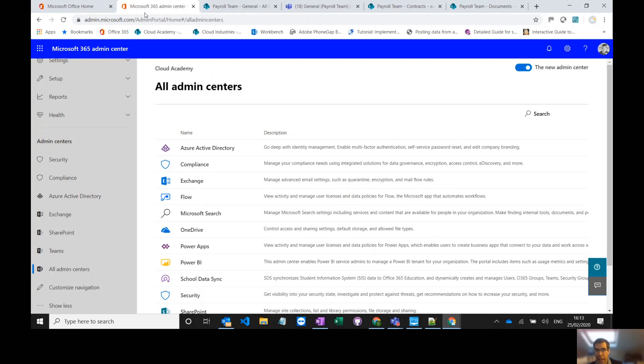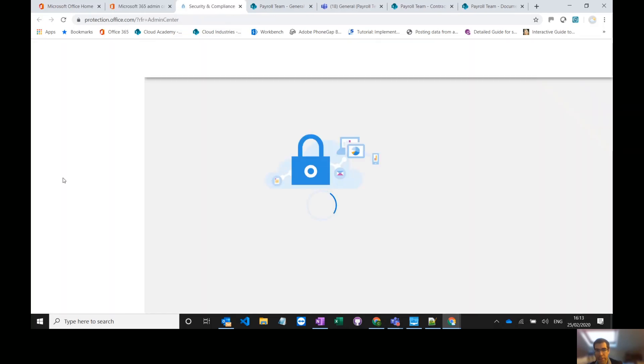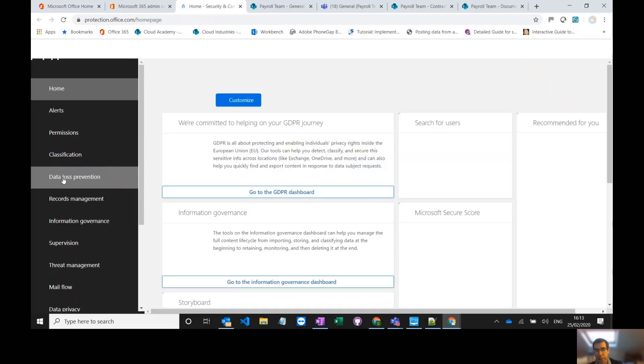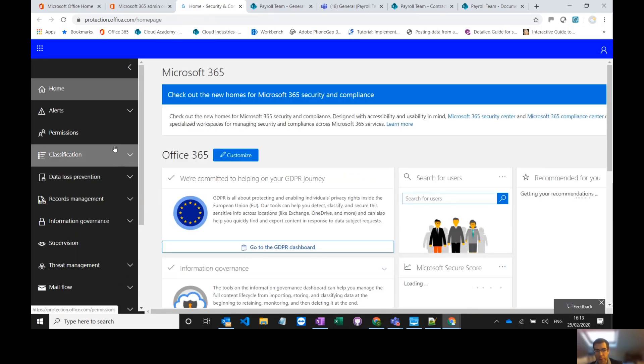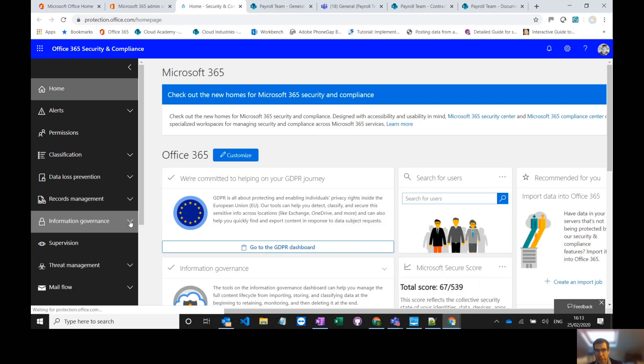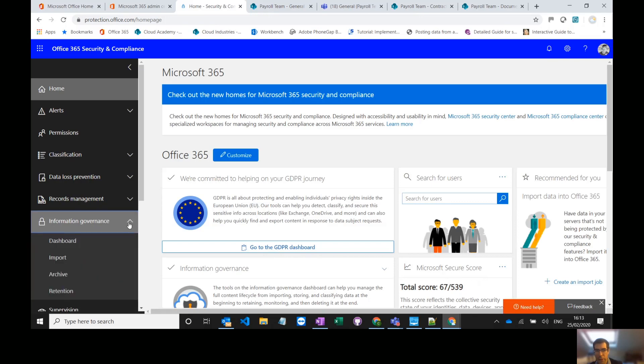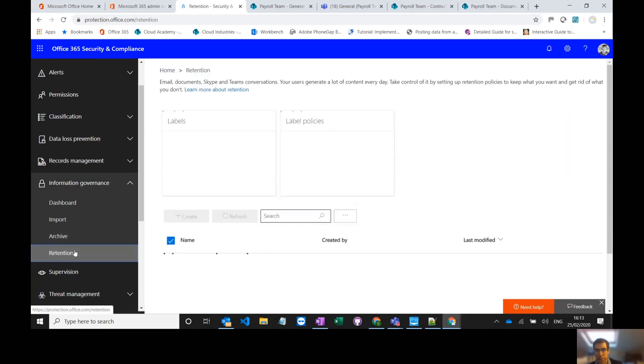In the admin center I can go to the compliance admin center and there's lots of things you can do in here in terms of document management. We are just focusing on the retention policies so I'm going to go to information governance and retention.